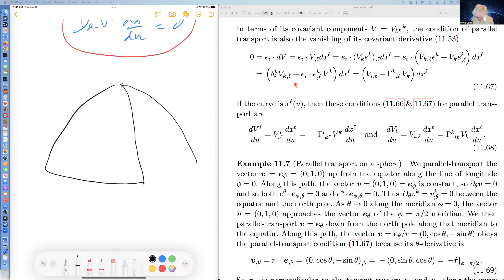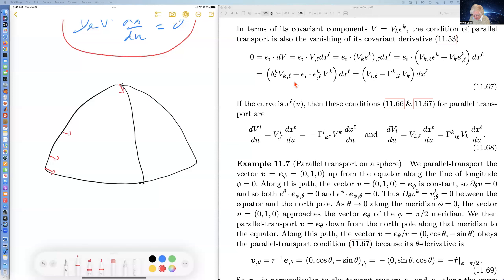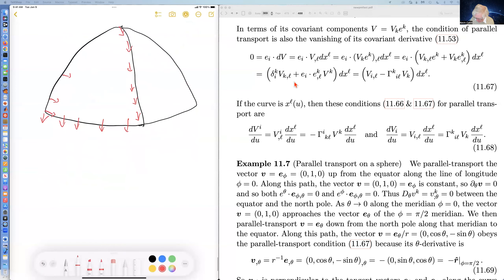As I said last time, if we take a vector on a sphere that is pointing in the phi direction and pull it up to the north pole, it turns out to look like a theta vector. And as we bring it back down and across, we see that it has rotated by 90 degrees.